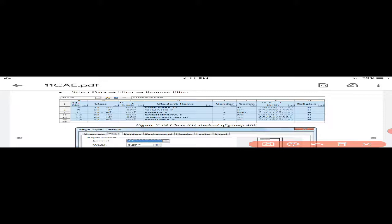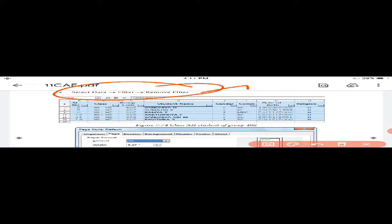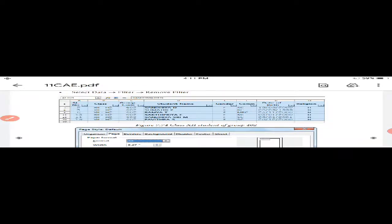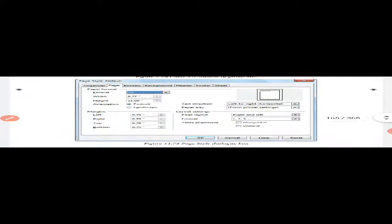To remove the standard filter, select Data, Filter, Remove Filter. After removing, the diagram shows the original data.